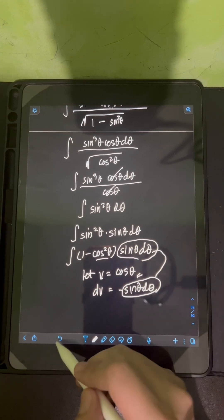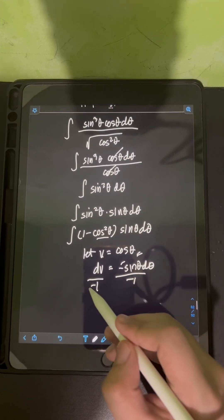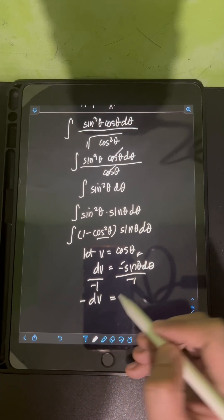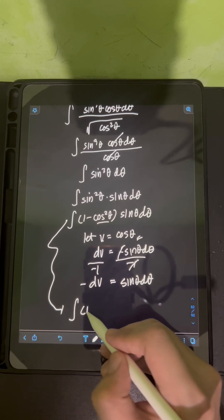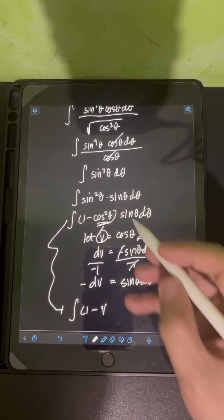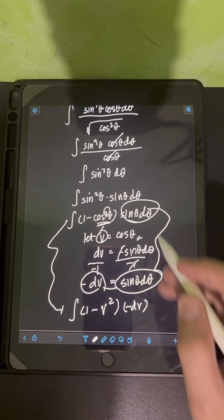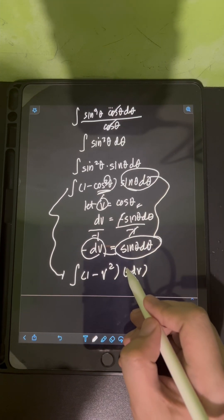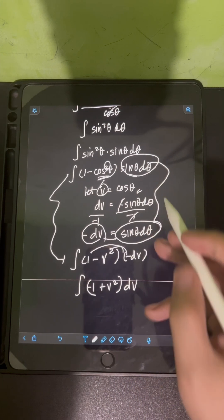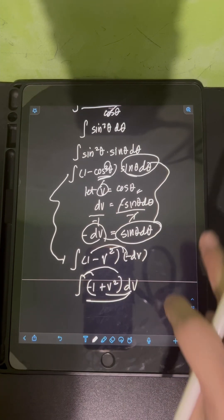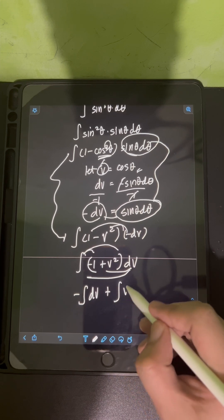Getting the derivative, dV equals negative sine theta d theta, so sine theta d theta equals negative dV. Substituting, we have the integral of (1 minus V squared) times negative dV. Distributing the negative, we get the integral of (negative 1 plus V squared) dV, which we can integrate term by term: negative integral of dV plus integral of V squared dV.